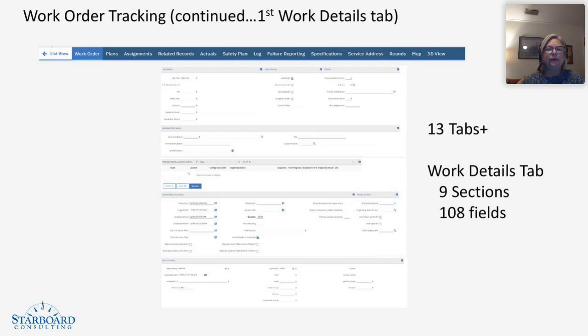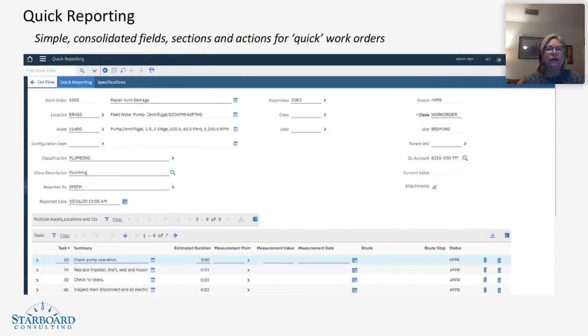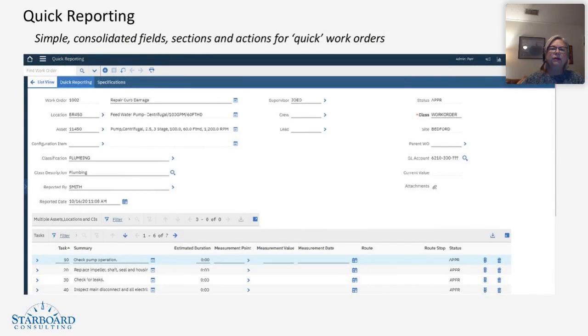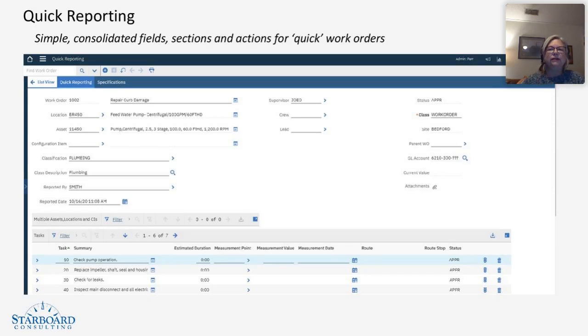So what I'd like to propose to you is that perhaps, in contrast, there is a quick reporting application. Quick reporting was designed as a streamlined work order app. It's simple, fields are consolidated, the most highly used fields.